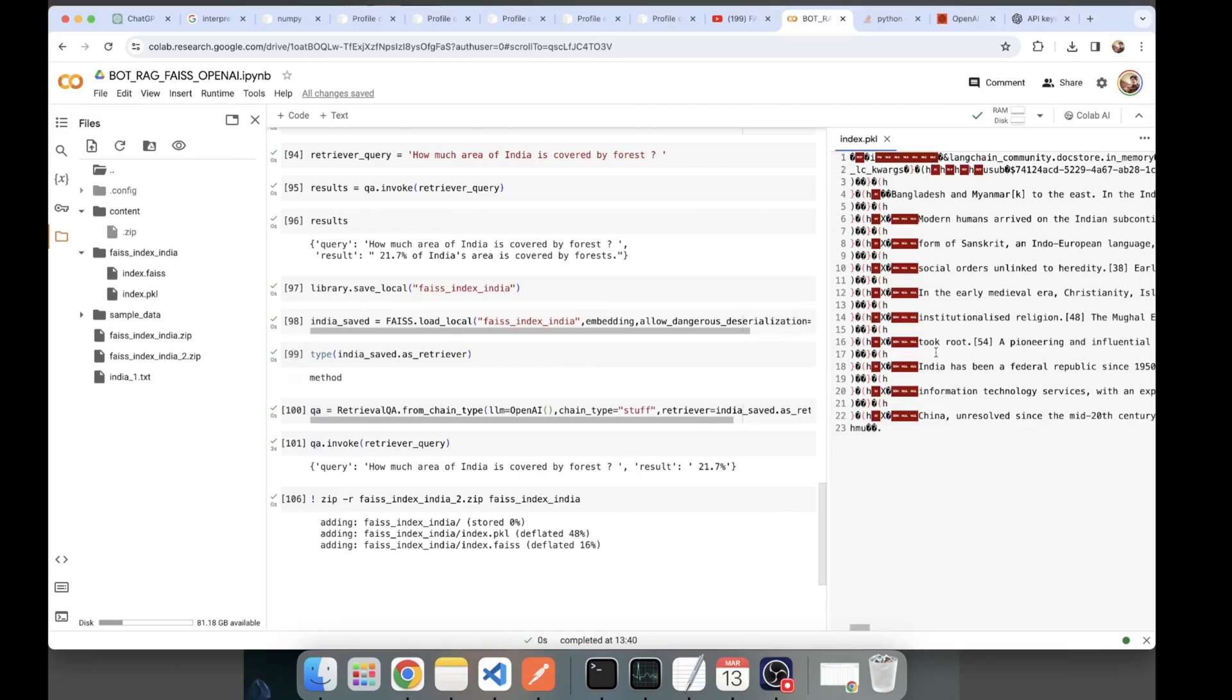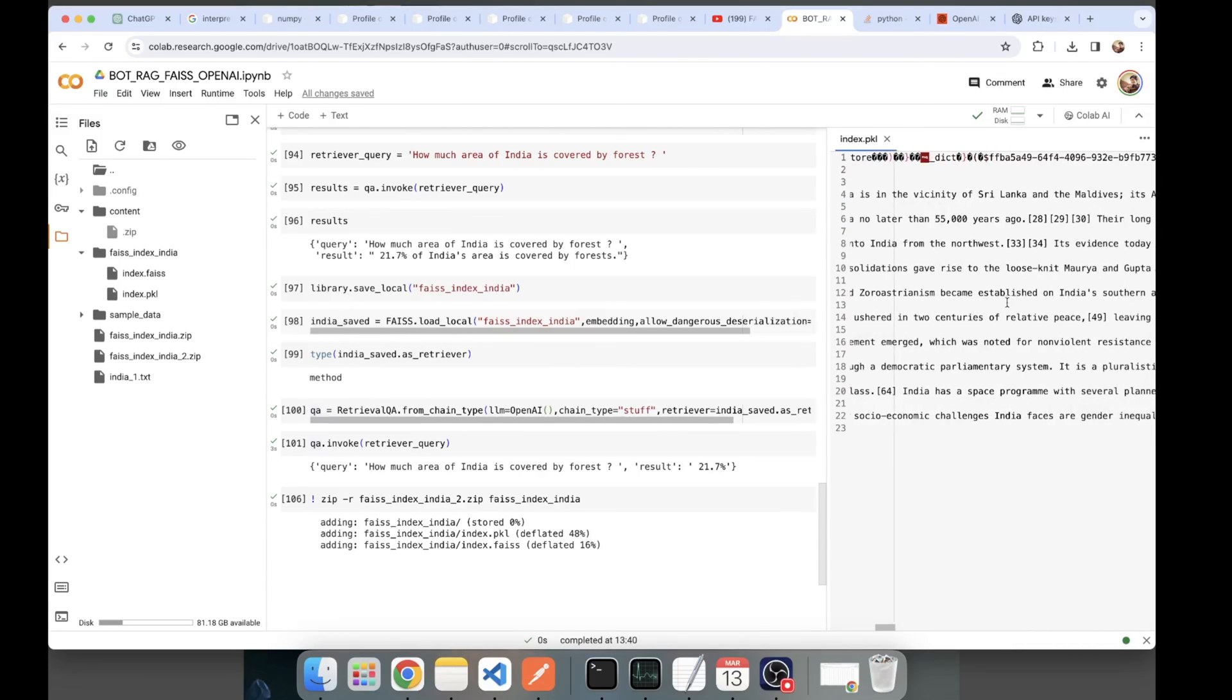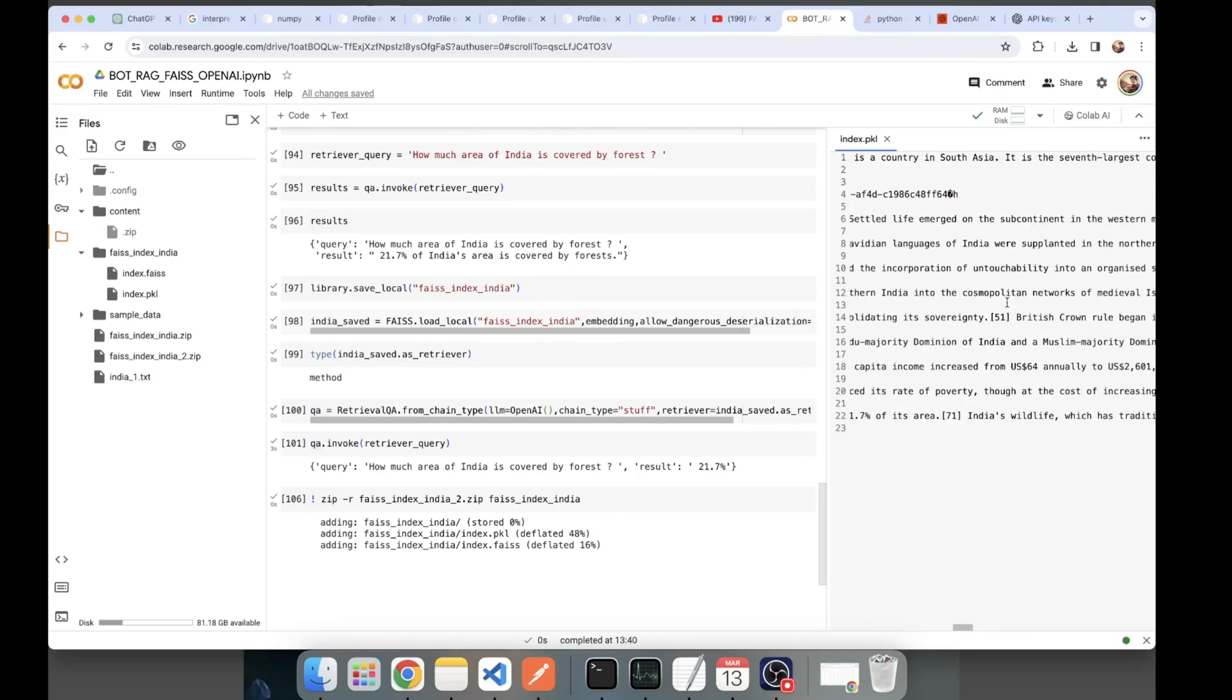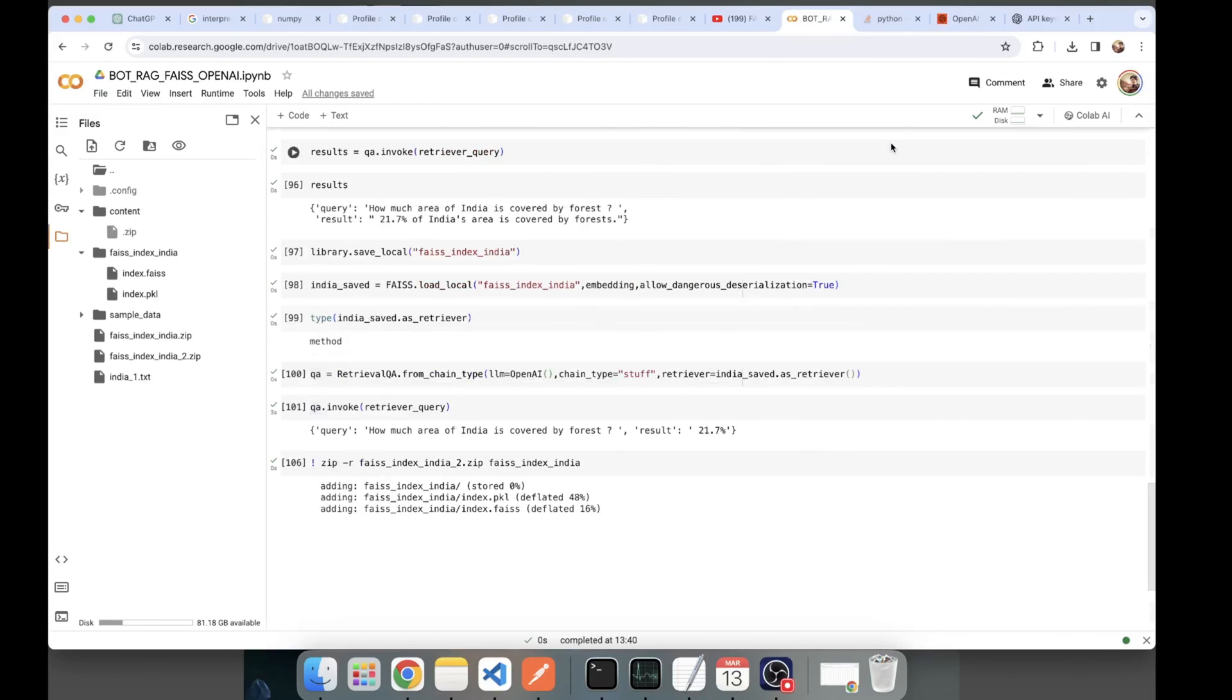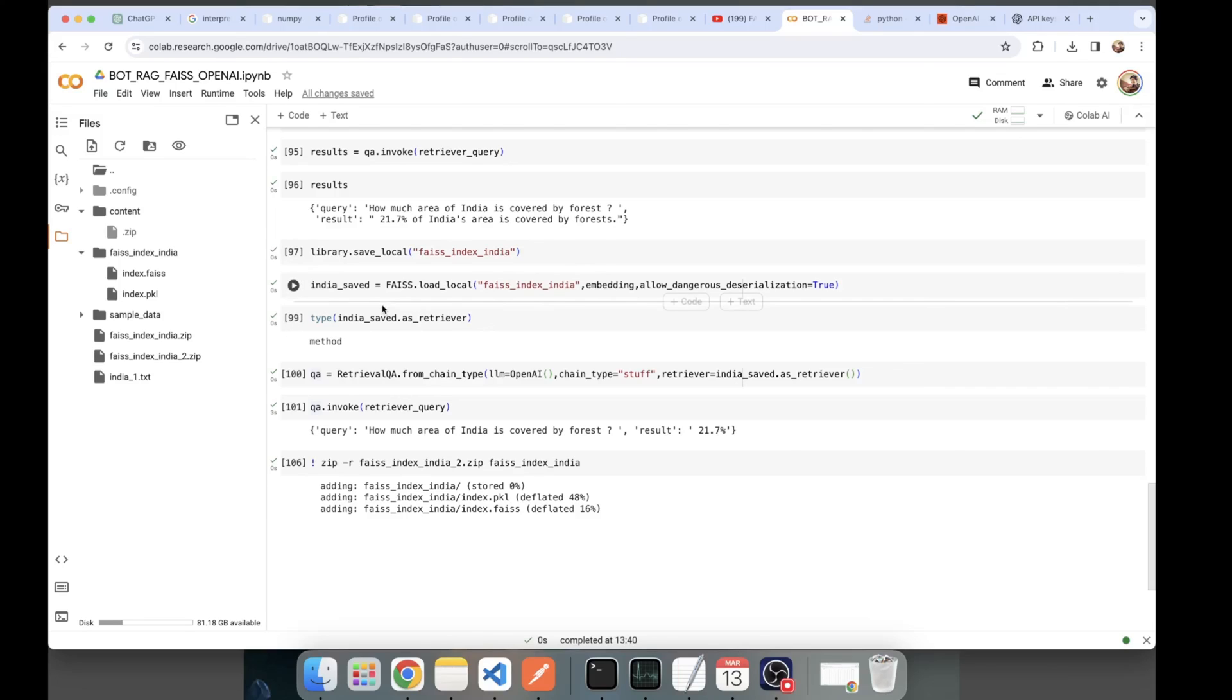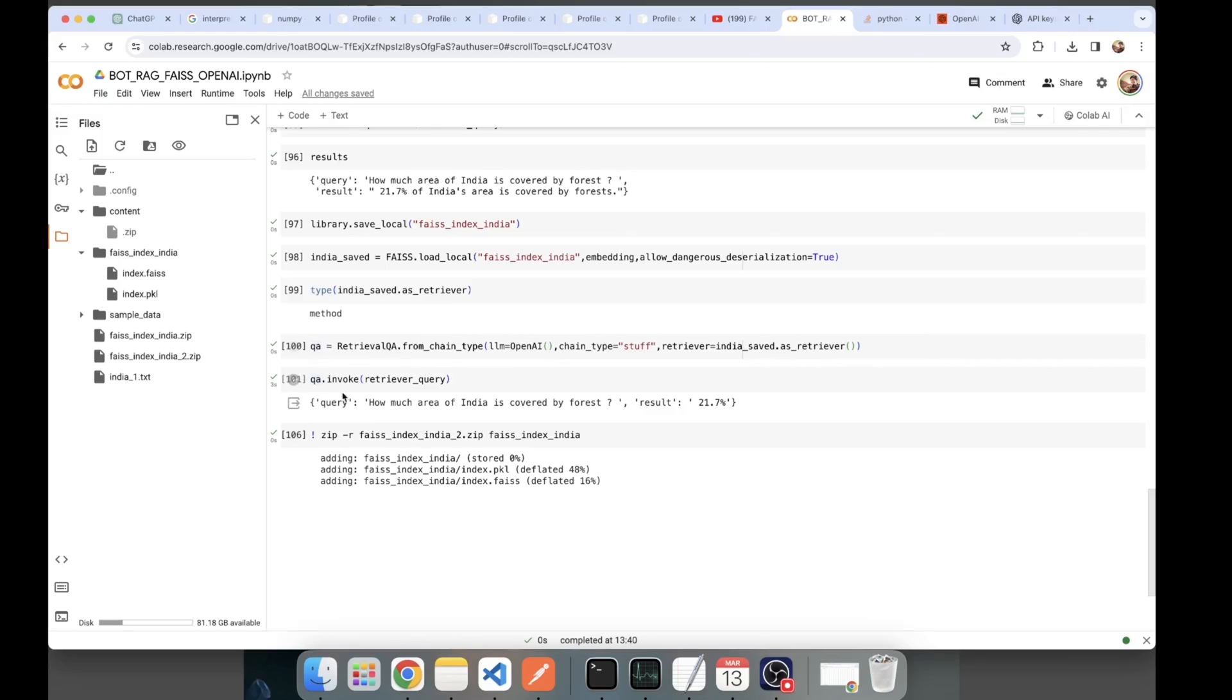Once we have the chunks, sorry, once we have the index saved, it can be loaded again. Here, once it's loaded, then you can pass that loaded index to the retrieval QA chain again. And you can start question answering your data again.